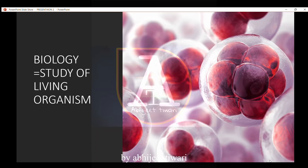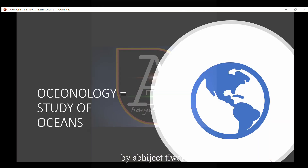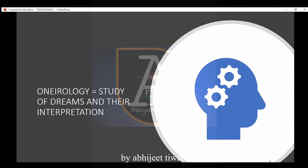Biology is the study of living organisms. Embryology is the branch of biology and medicine concerned with the study of embryos. Oceanology is the study of oceans. Oneirology is the study of dreams and their interpretation.